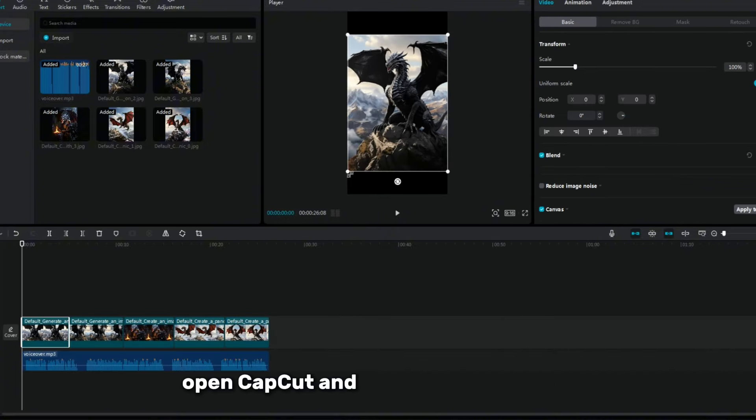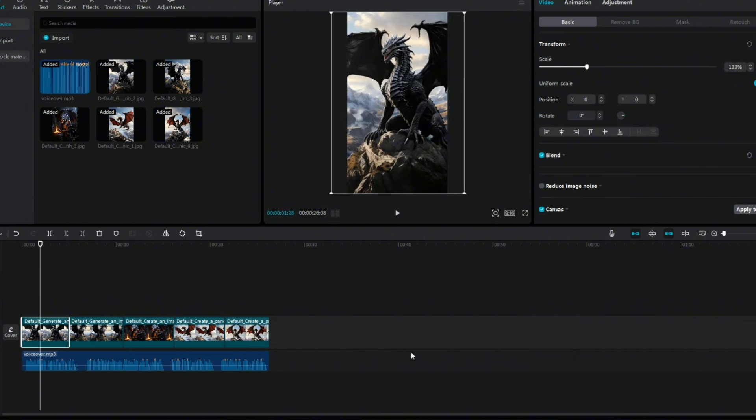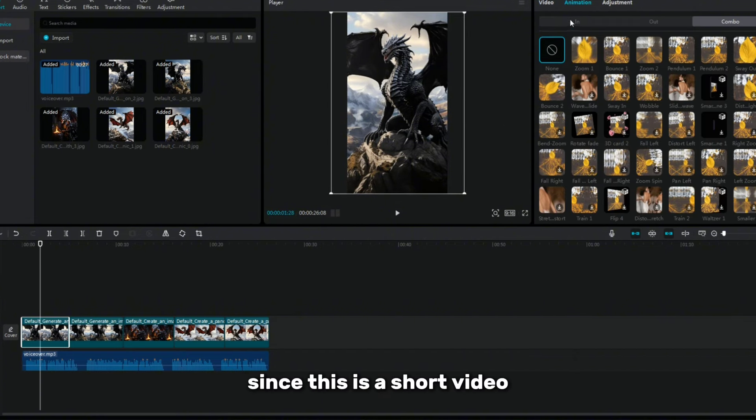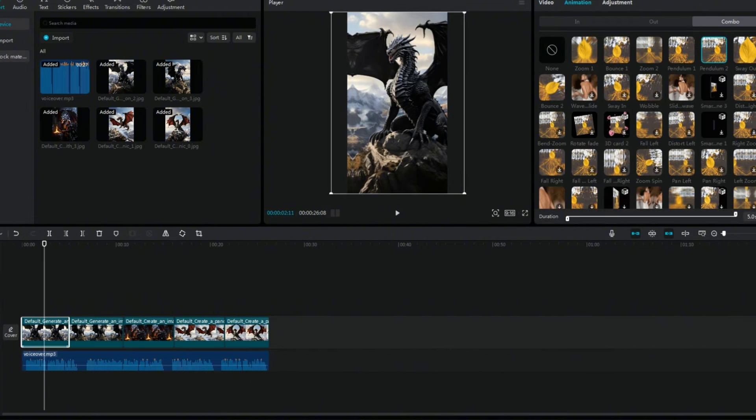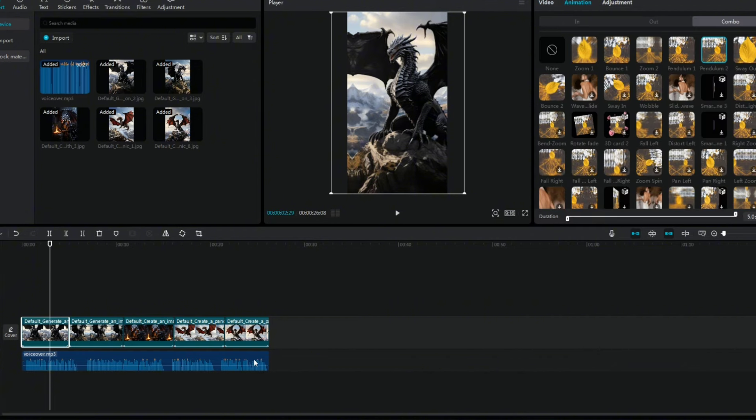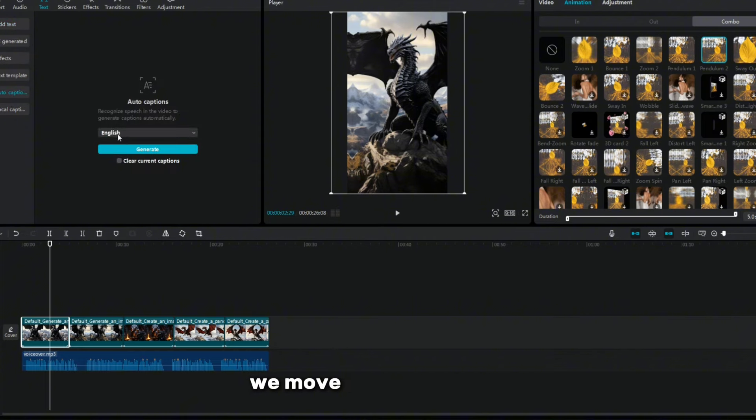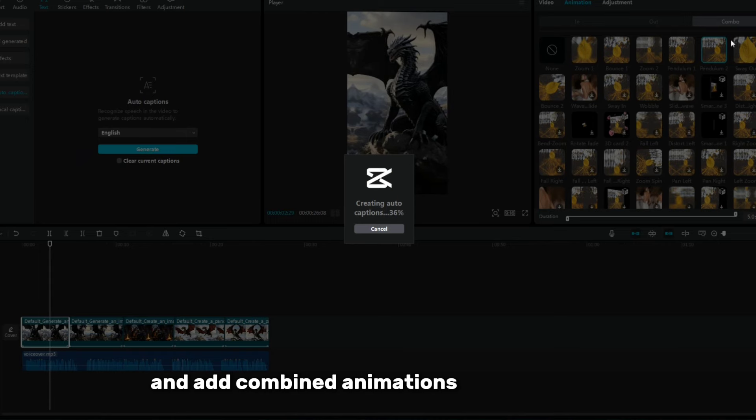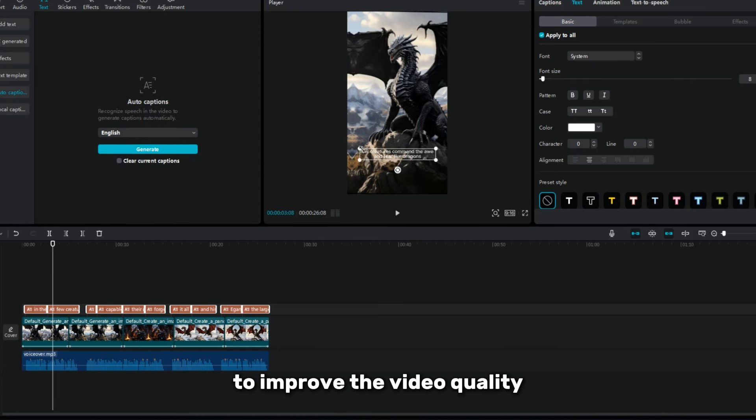Open CapCut and create a new project. Since this is a short video, we choose a ratio of 9 to 16. We import voiceovers and created images. We place the images on the timeline in the correct order. Then we move on to animation and add combined animations to each image to improve the video quality.